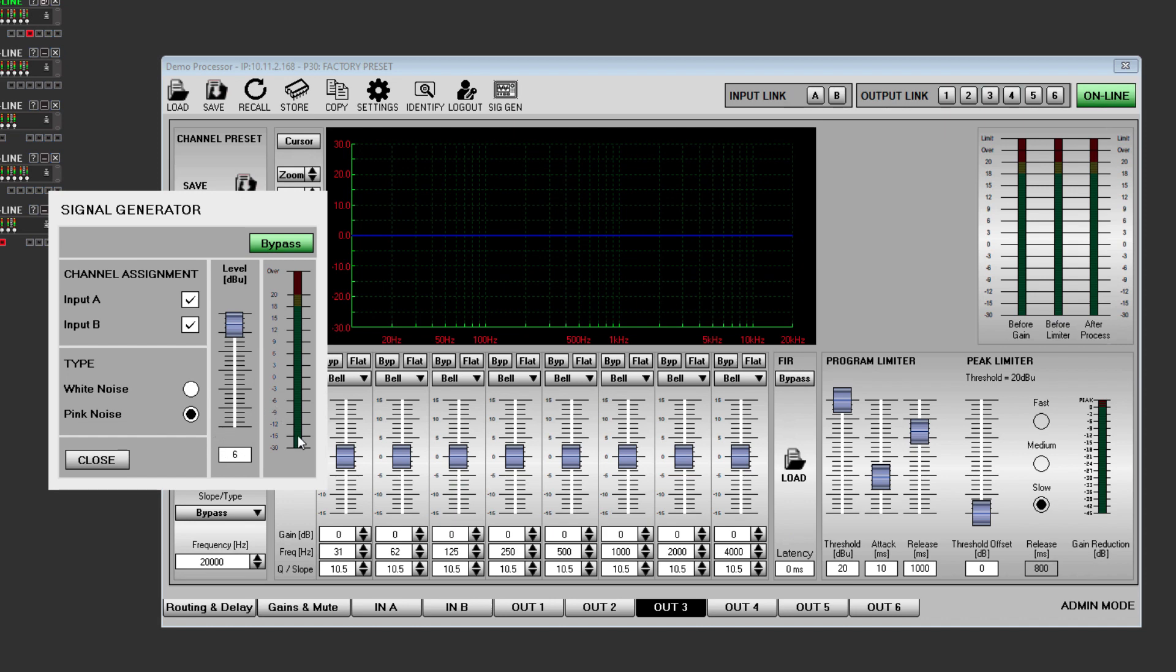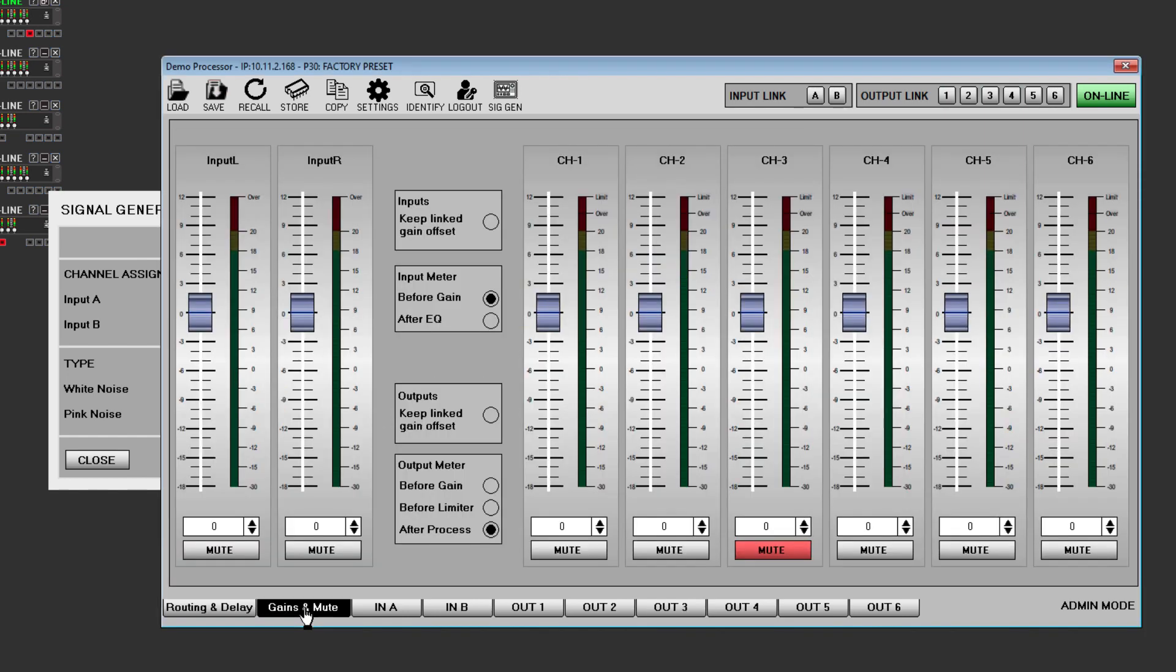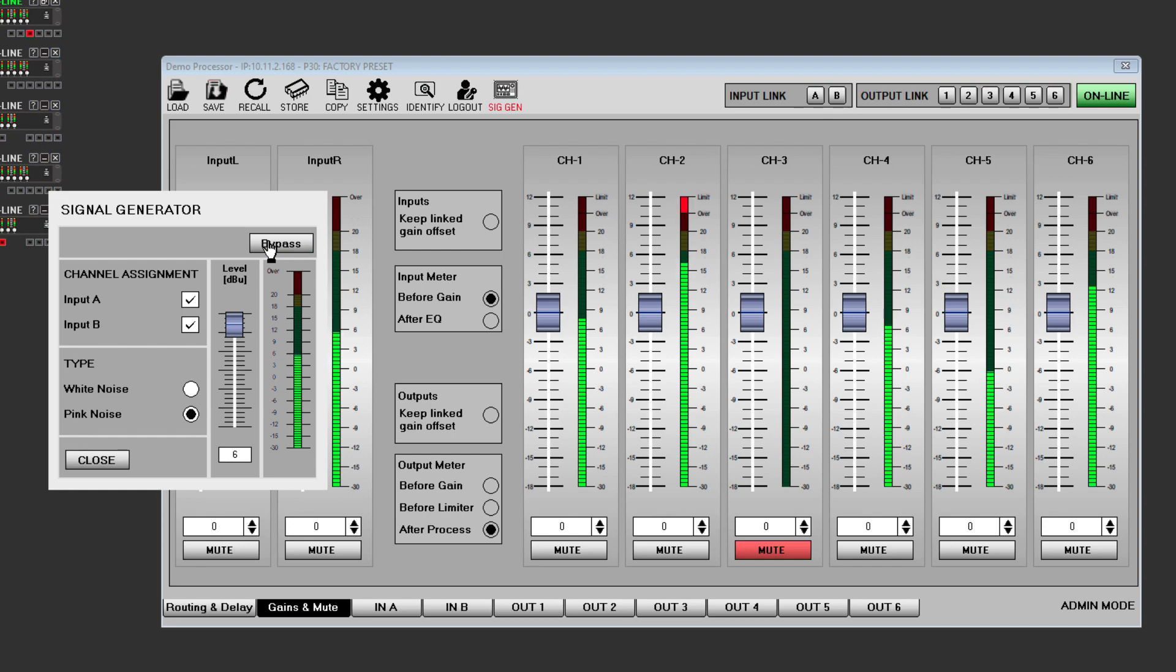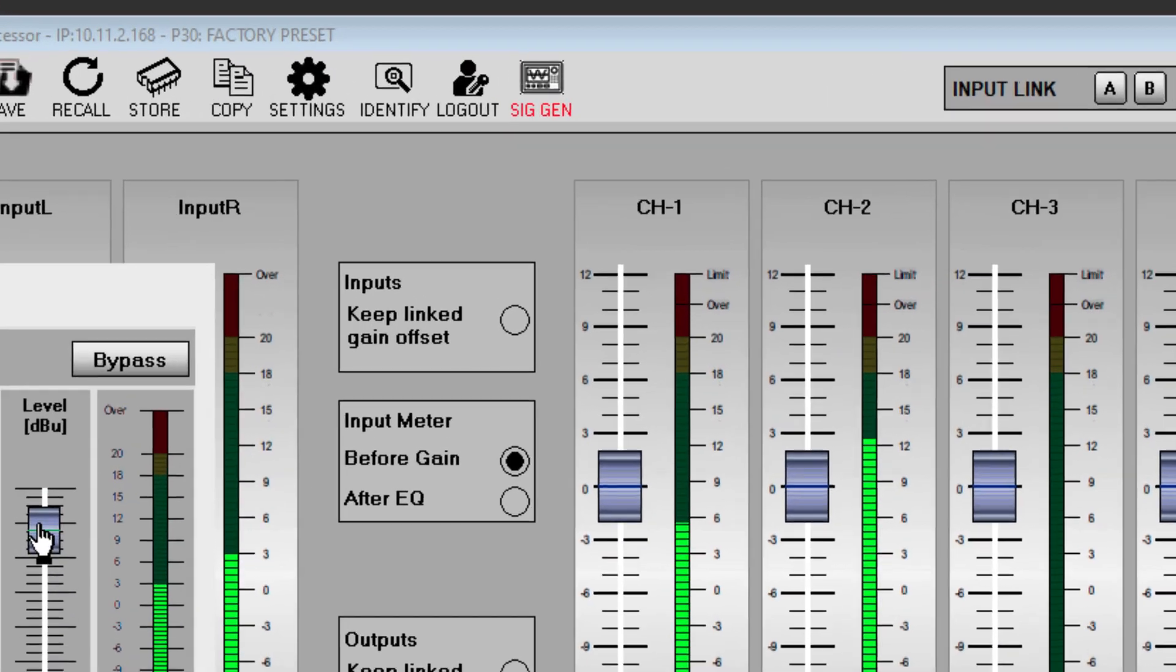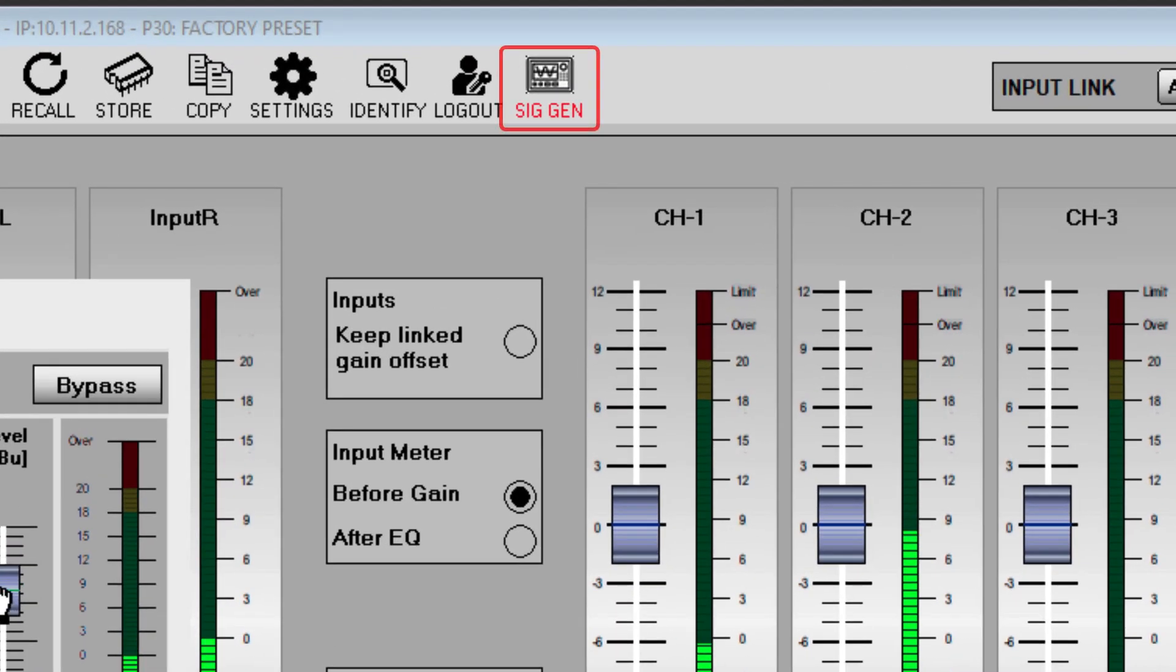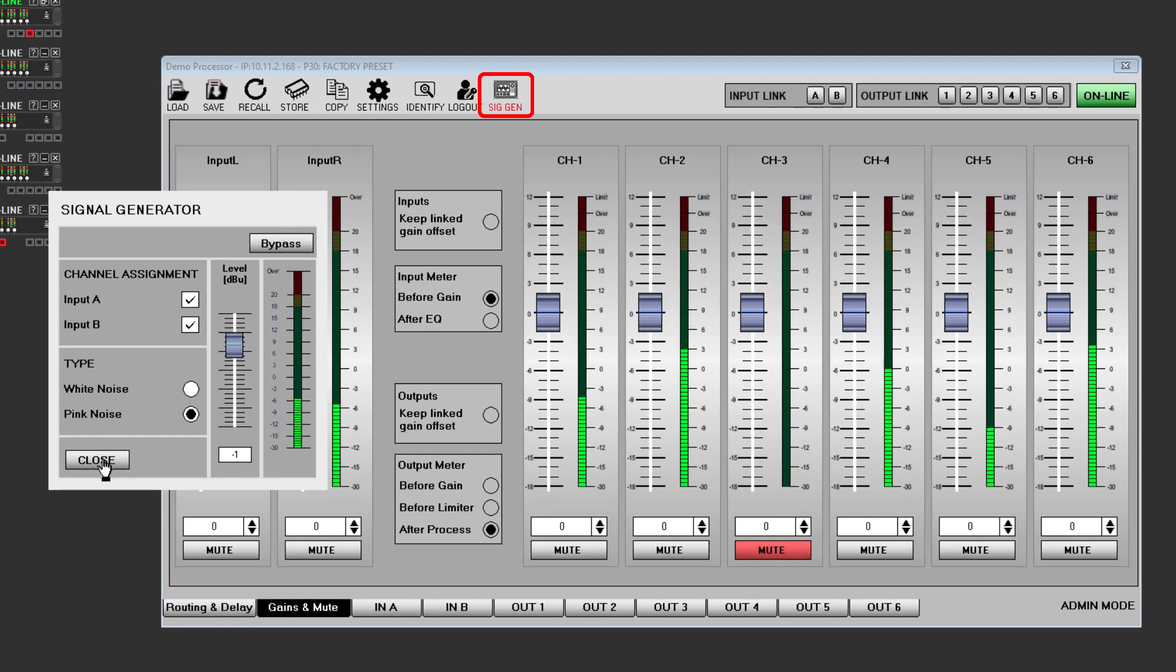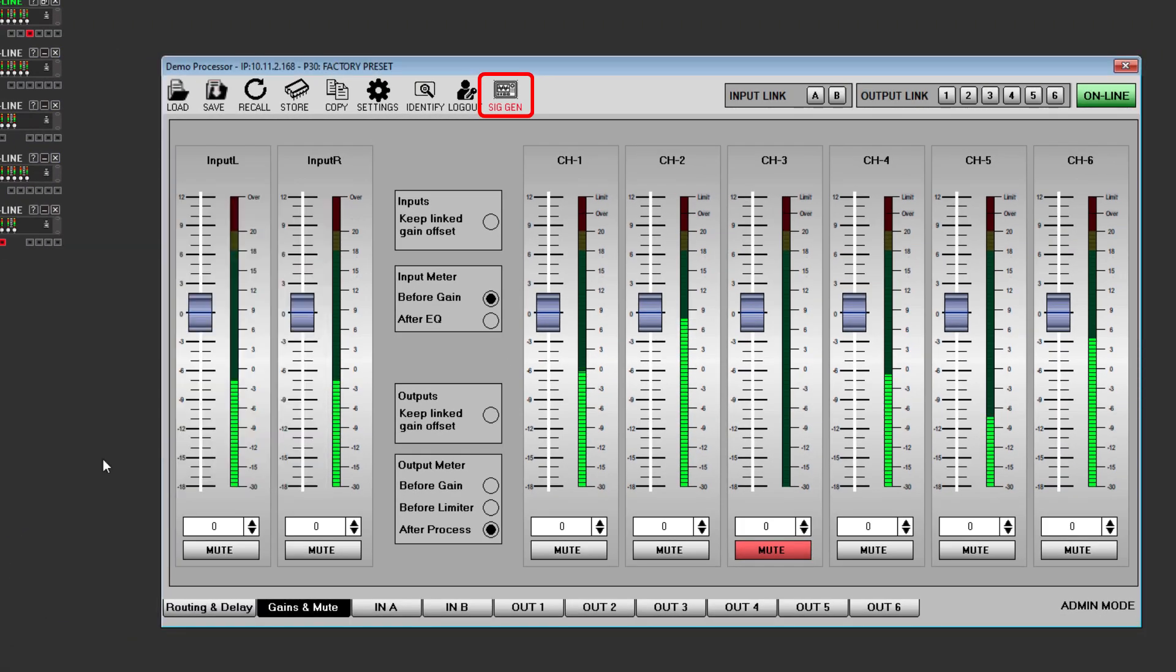When opened, the generator always defaults to off bypassed. Click on the bypass button to turn the generator on. The SIGGEN text on the toolbar turns red to show that the generator is active, which is useful as the generator will still run with the generator window closed.